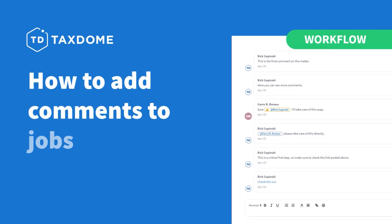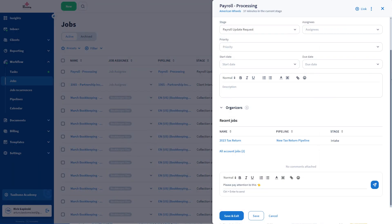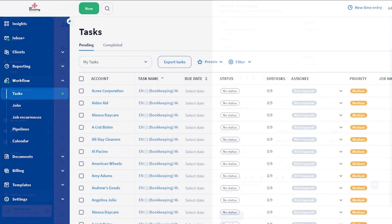How to add comments to jobs. Comments can be used as internal notes or as a communication tool with your team members.